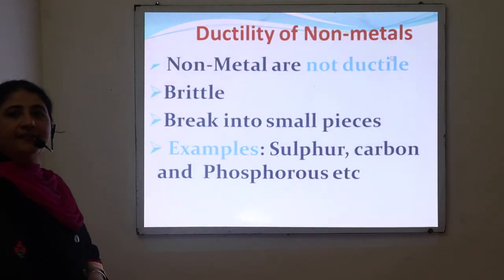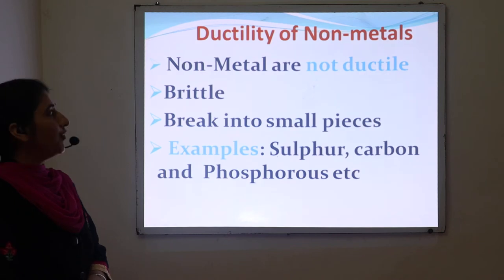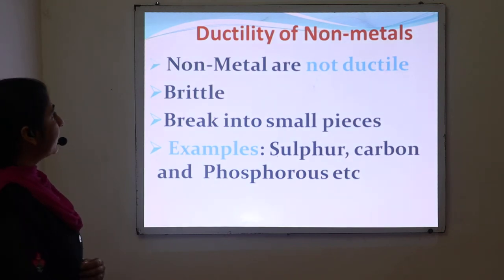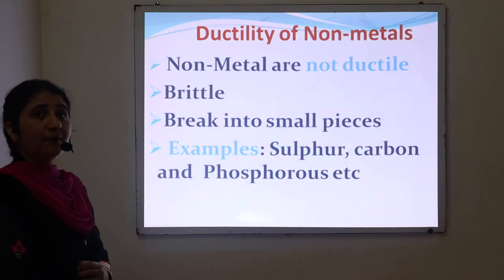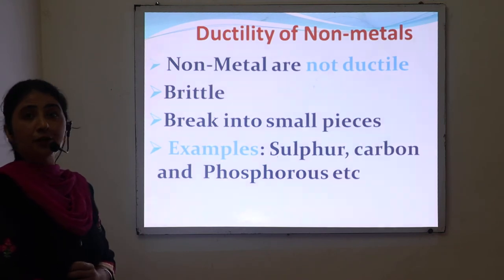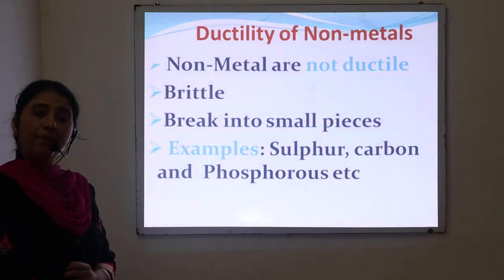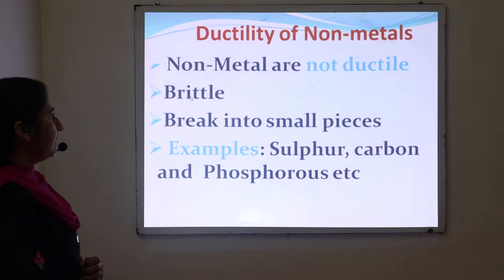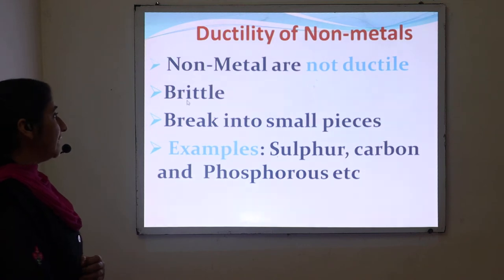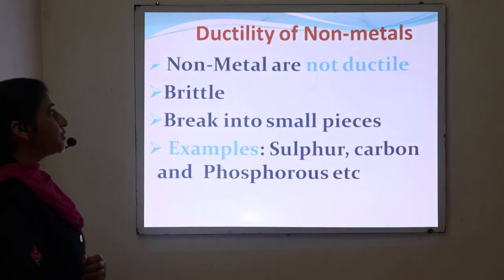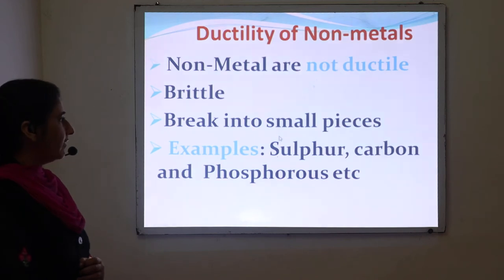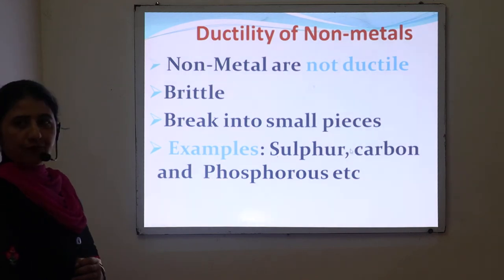Next is ductility of non-metals. Non-metals are not ductile, meaning they cannot be converted into a thin wire by stretching. However, they are brittle in nature, meaning they break into small pieces. For example, sulfur, carbon, and phosphorus.